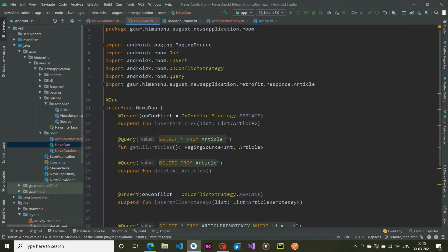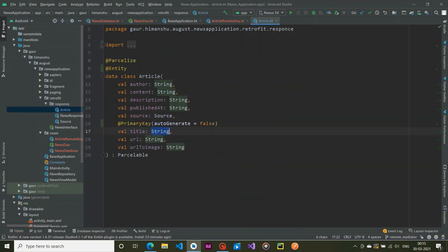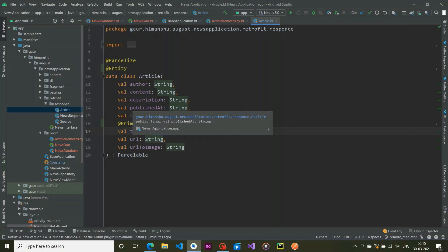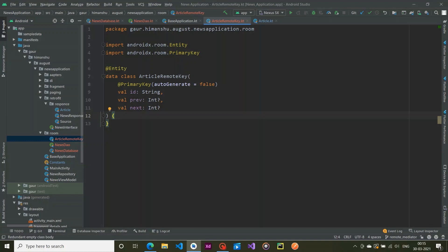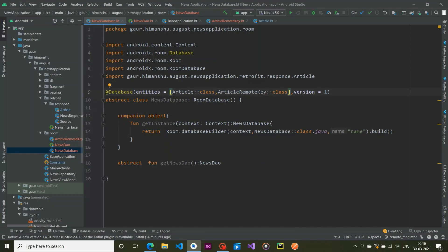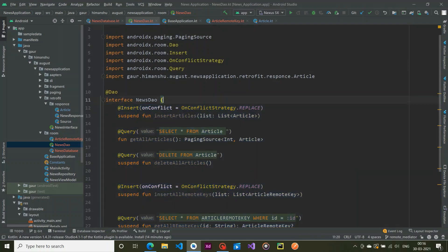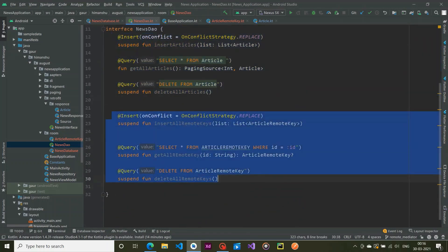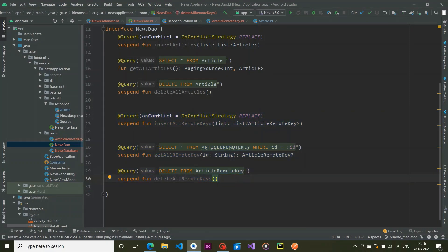We also need to add ArticleRemoteKey to the entities list in NewsDatabase — that's it for our Room database setup. To recap: Article is our main entity, the data we cache to show the user. ArticleRemoteKeys are generated for each article and tell us which page to fetch from the network. The DAO handles articles and remote keys. In the next part, we'll set up our RemoteMediator.